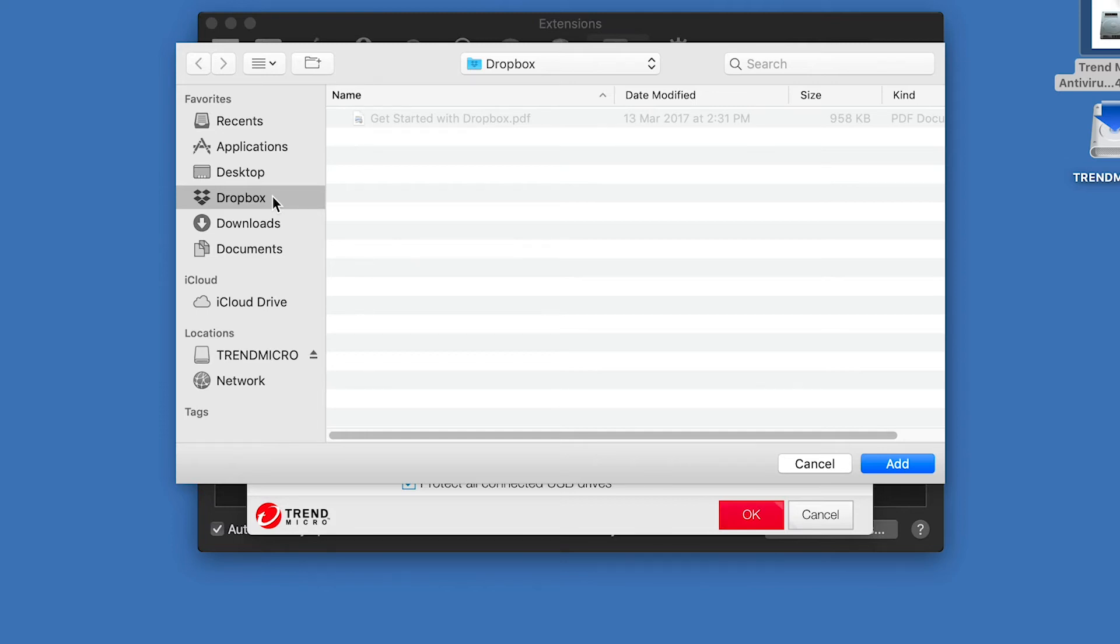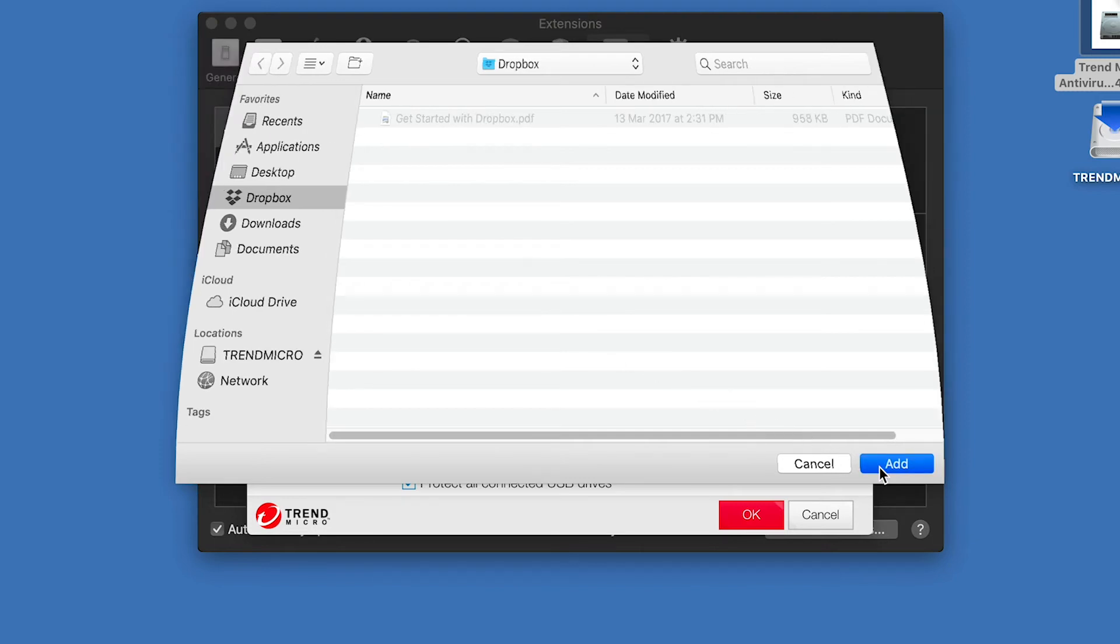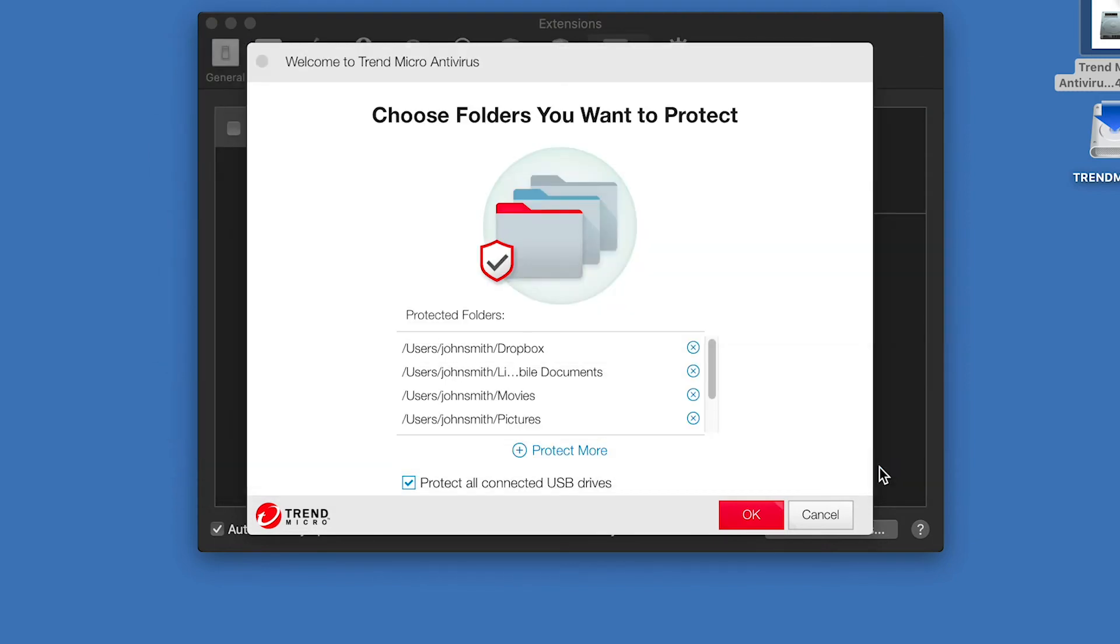Browse and select the folder or folders you wish to add, and click Add. The folders you chose are added to the Protected Folders list. Click OK.